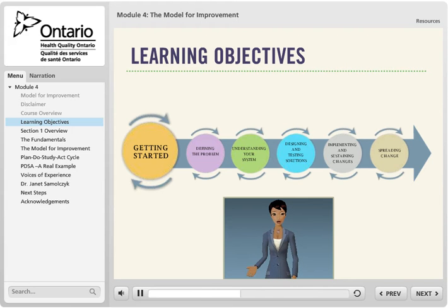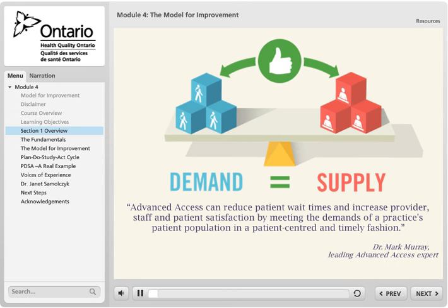In this module we will review the Model for Improvement and the Plan-Do-Study-Act cycle. These are foundational tools in quality improvement. As described in the previous modules, balancing the supply of appointments with demand for appointments is key to achieving the goal of patients being able to get an appointment with their provider when they need it. This first section will review the fundamentals of how to do this and the Model for Improvement it's based on.